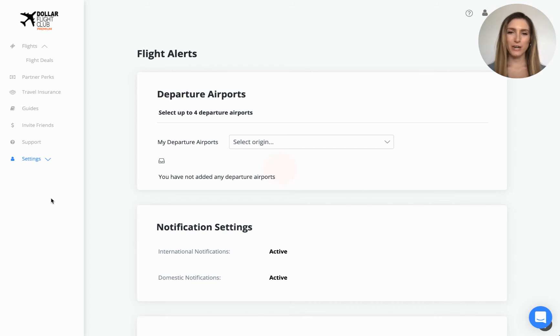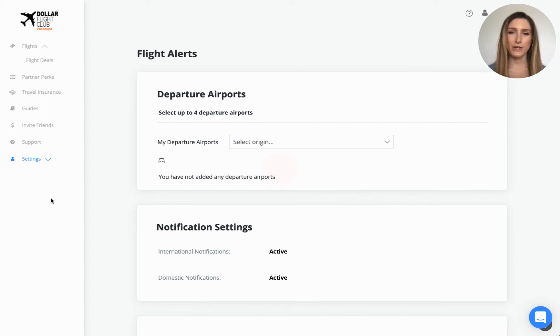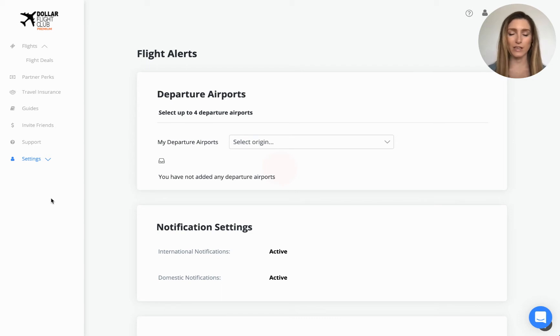Your departure airports are the airports that you'd like to fly from. We need to know your departure airports so that we can send you flight deals. If you don't have any departure airports set, you won't receive any deals.